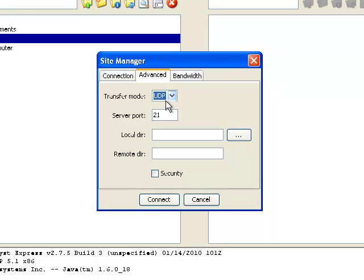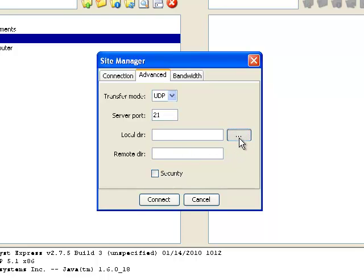Transfer mode should usually stay at UDP as well. While I'm on this tab, I will specify a local directory that I want to use for every connection. This is entirely optional.